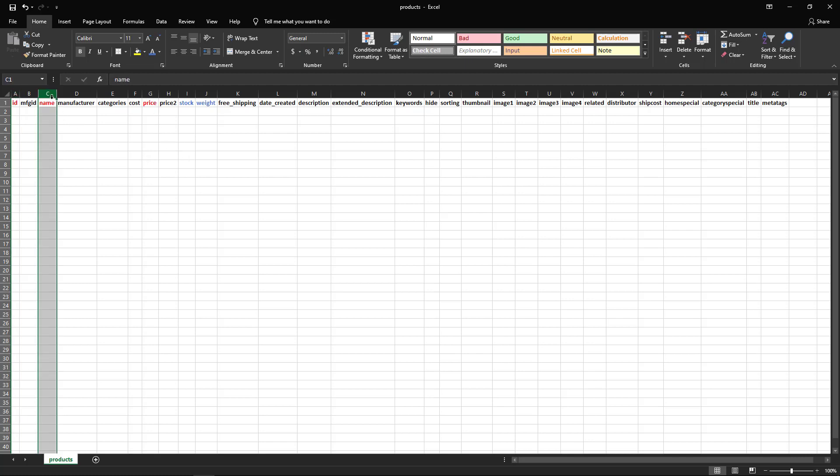The second required field is the name, and this is just the name of the product. The third required field is the price, and this is the price that you want to charge your customers.